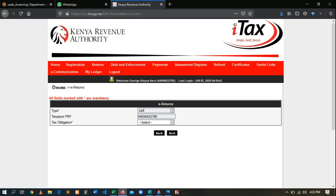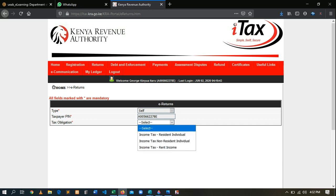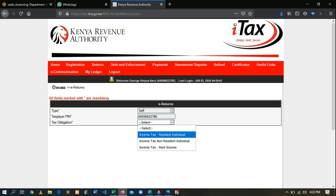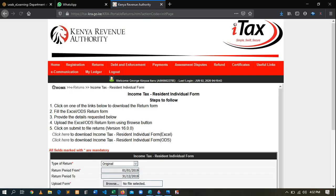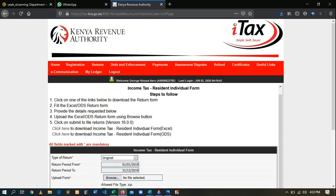After selecting File Returns, it will take you to the obligation section. Here you are supposed to enter your obligation. For a Kenyan individual, come to Tax Obligation, select 'Residency Individual' because he is a Kenyan, then click Next.